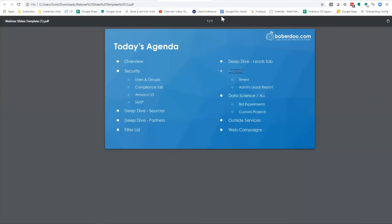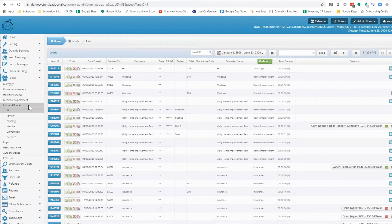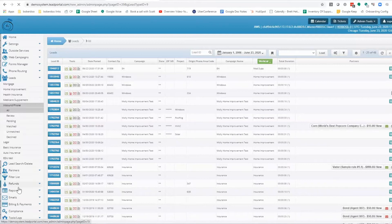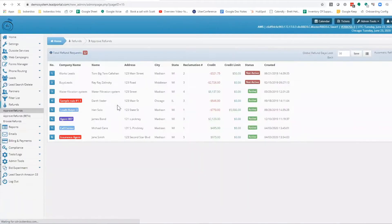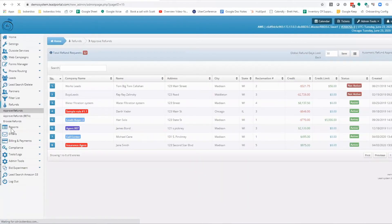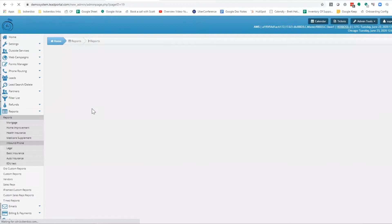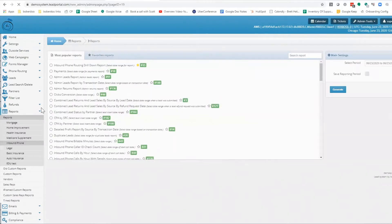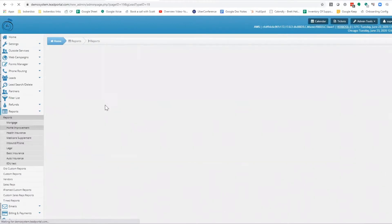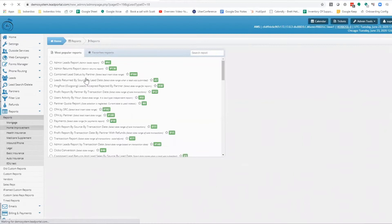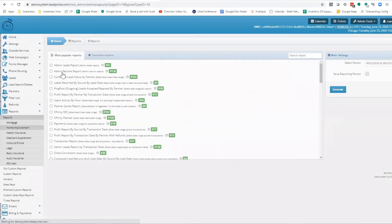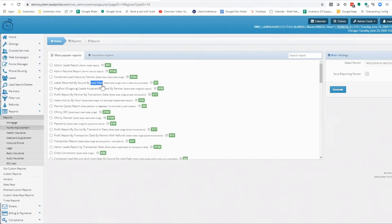Alright, so we're going to jump into reports here. There are about 70 standard reports for each lead type, and ultimately they depend on how you look at your business. The reports are broken down typically by lead insert date or by transaction date, which may be significantly different depending on how you process things like refunds and your reprocessing procedures.